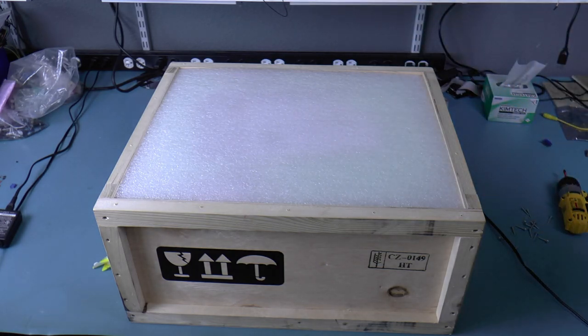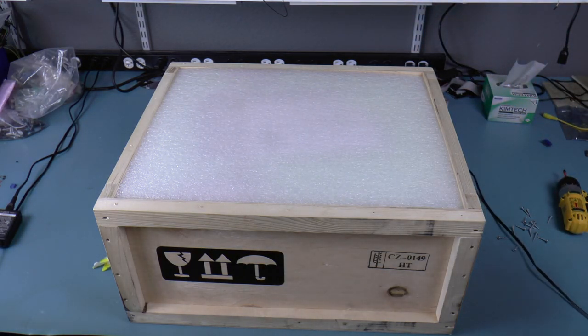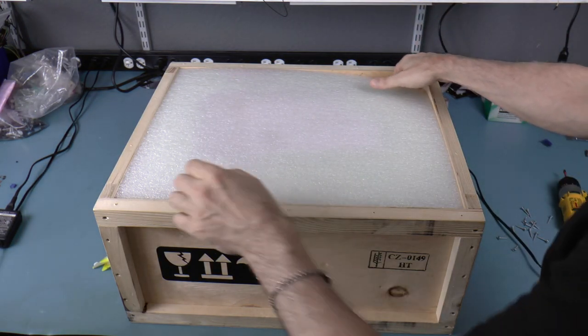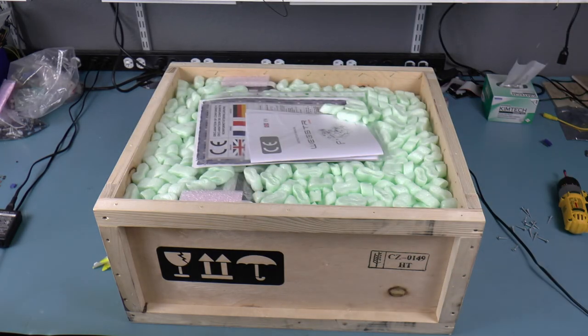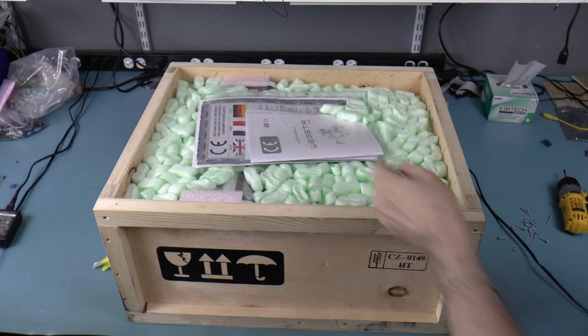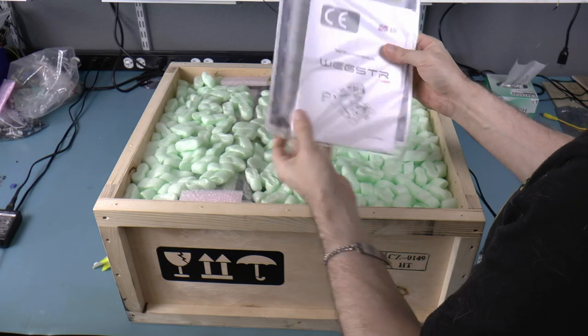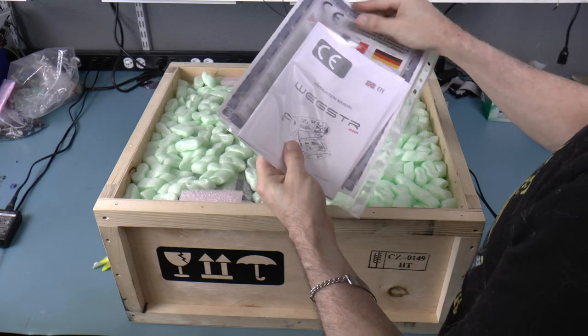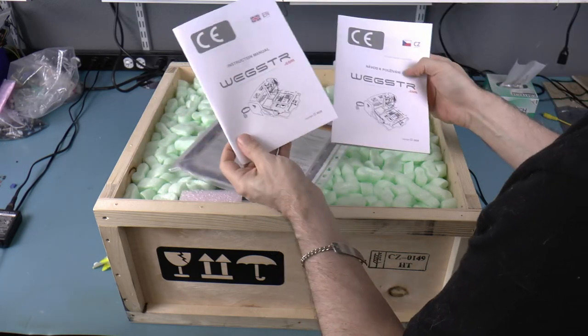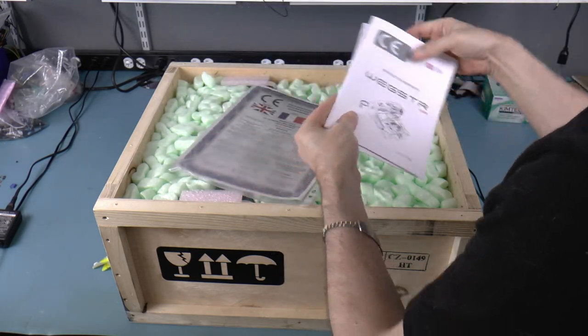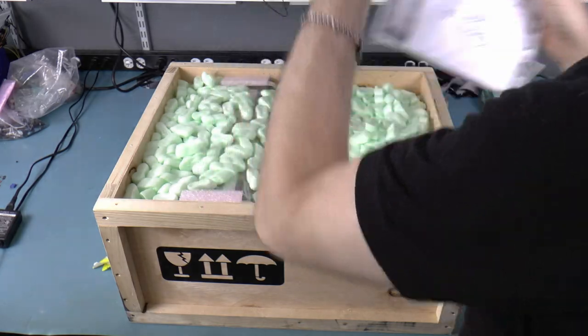This thing comes very well packed. Under the foam padding are the instructions. These came in Czech, which is the native language of the people who made the Wegster, and English. And you can get it in different languages as well.